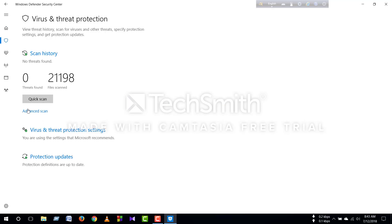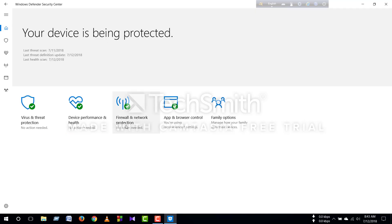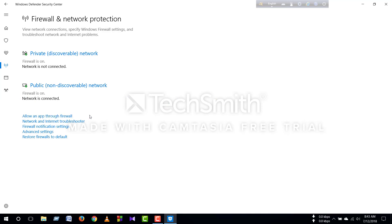You can see the threat protection as well as the device. If you go to see the threats, you can see the firewall.